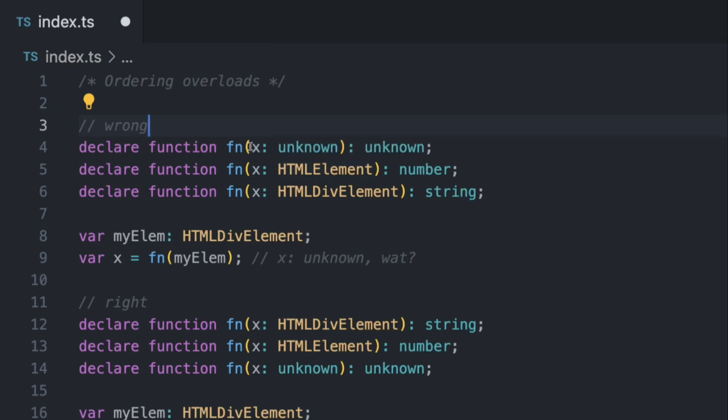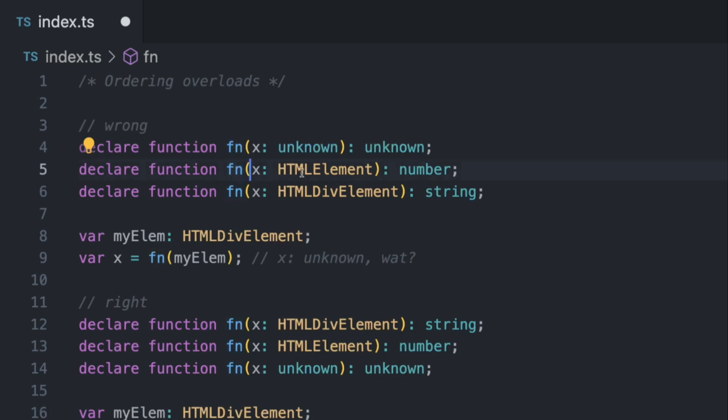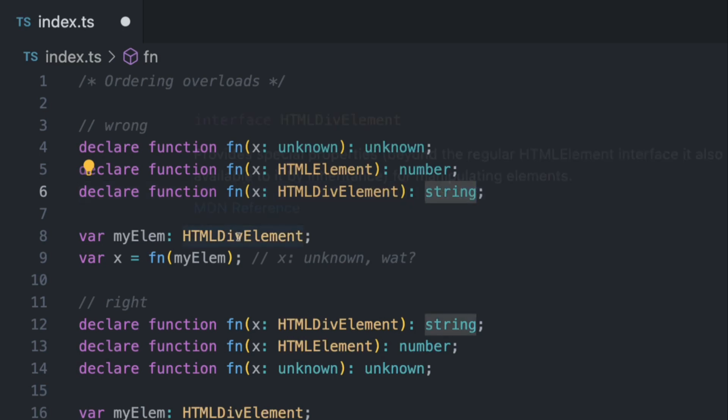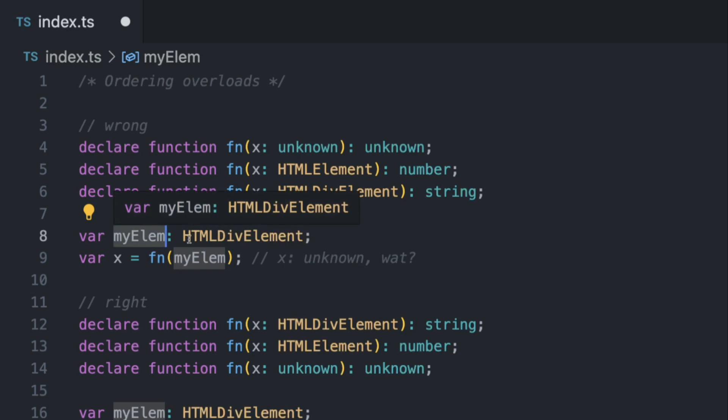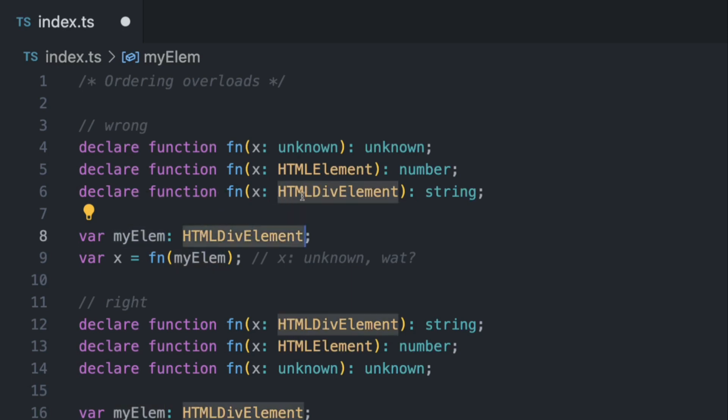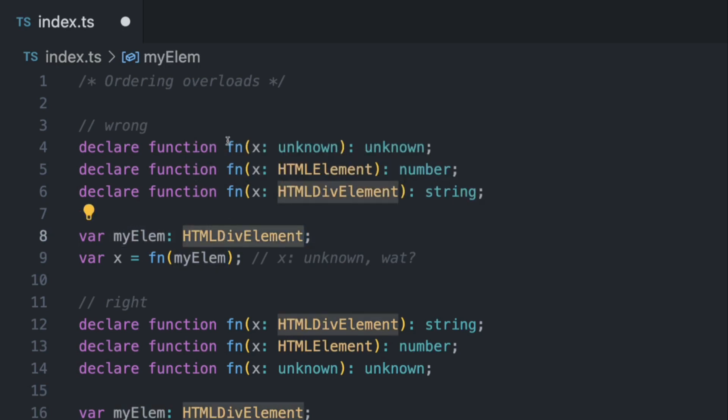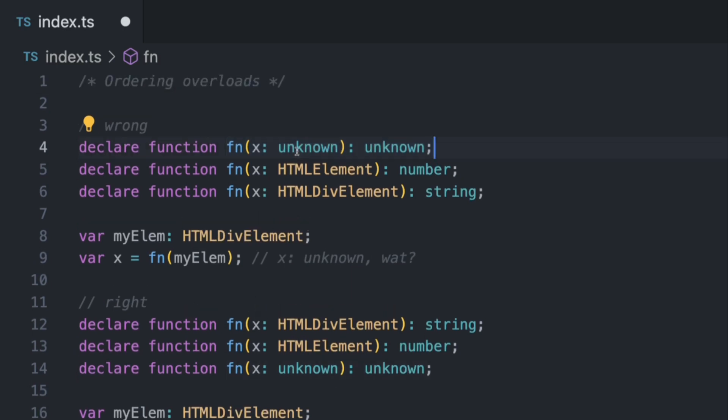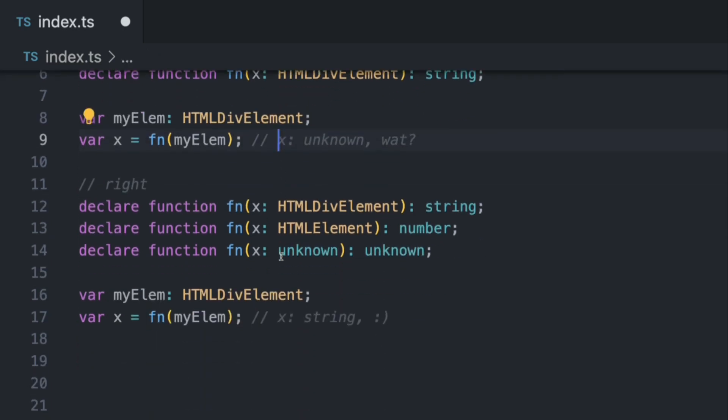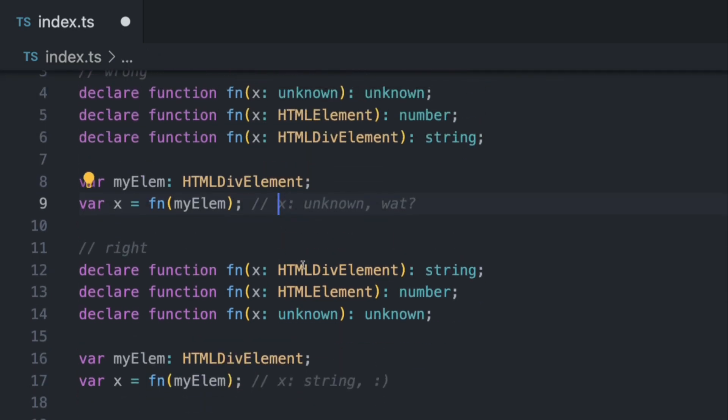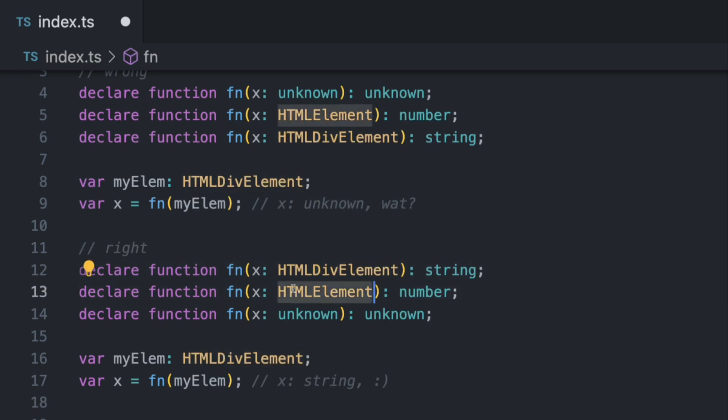But anyway, let's look at the wrong way of overloading your functions. And in this case it's specifically about ordering them. So we have a function with an x which can be unknown, we have another function which is HTML element and it returns a number, and we have another one which returns a string. Now if we use my element variable which is an HTML div element, which should be using this function, and whenever we use this variable here it's going to throw an error because, well, even if it's an HTML div element, it's going to go from up to bottom. And the problem here is that the upper one is the more general one. So unknown, any, these are very general types. So the program is going to be confused.